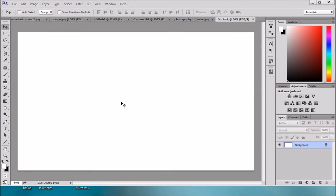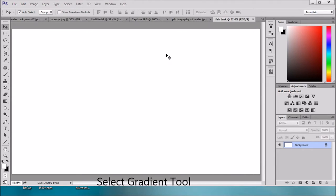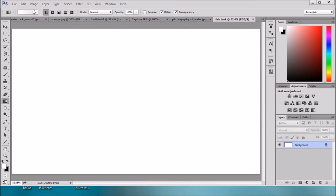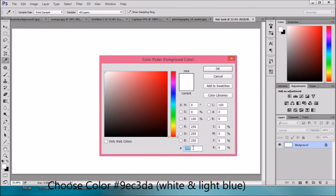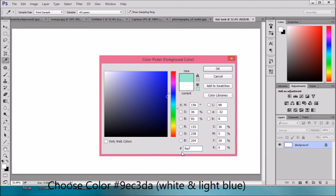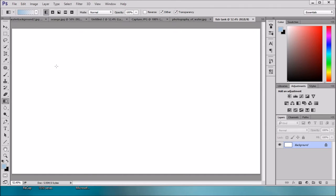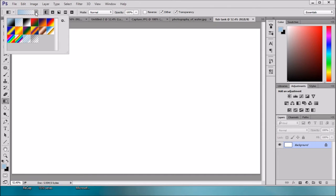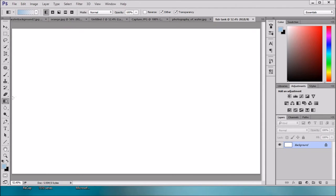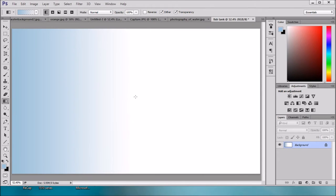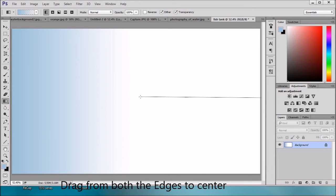Now we will select Gradient Tool. First we choose the color, just put it here 9EC3DA. Light blue and white background. Select this, and just drag from one corner to center. Same from this corner to center. So this is our background.